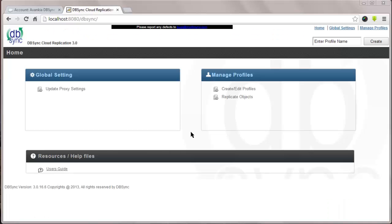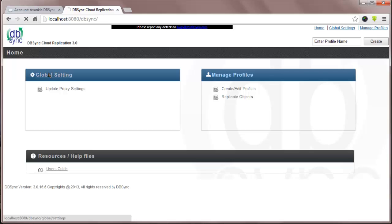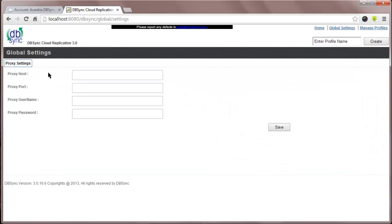This is the homepage of Cloud Replication. Here you can see there are two options, Global Setting and Manage Profiles. In Global Setting, if you have any proxy connected to your network, you have to fill in all the details of the proxy setting in case you are behind a firewall.